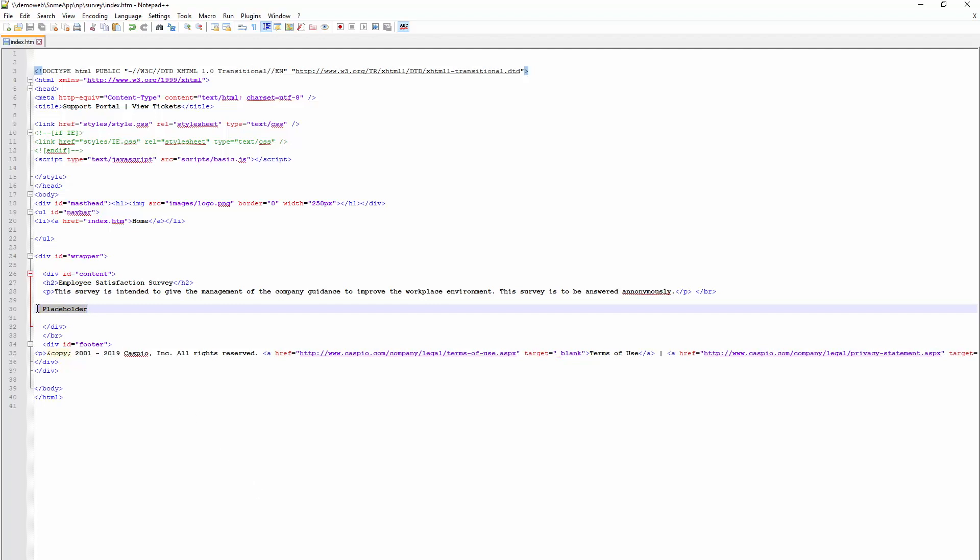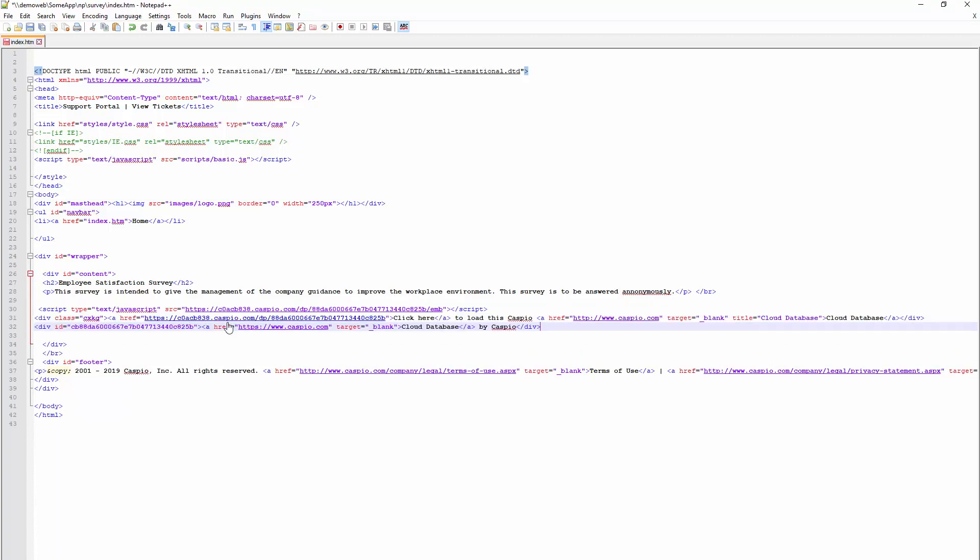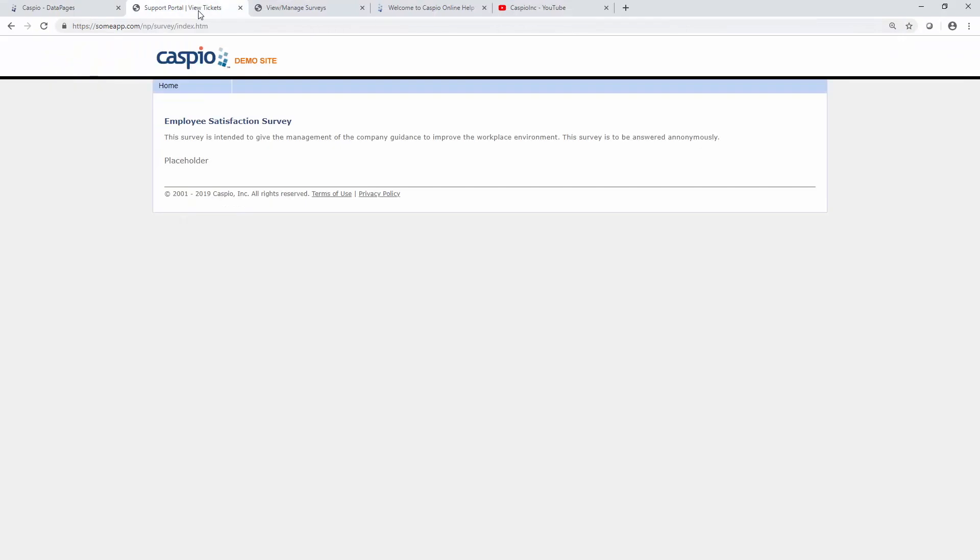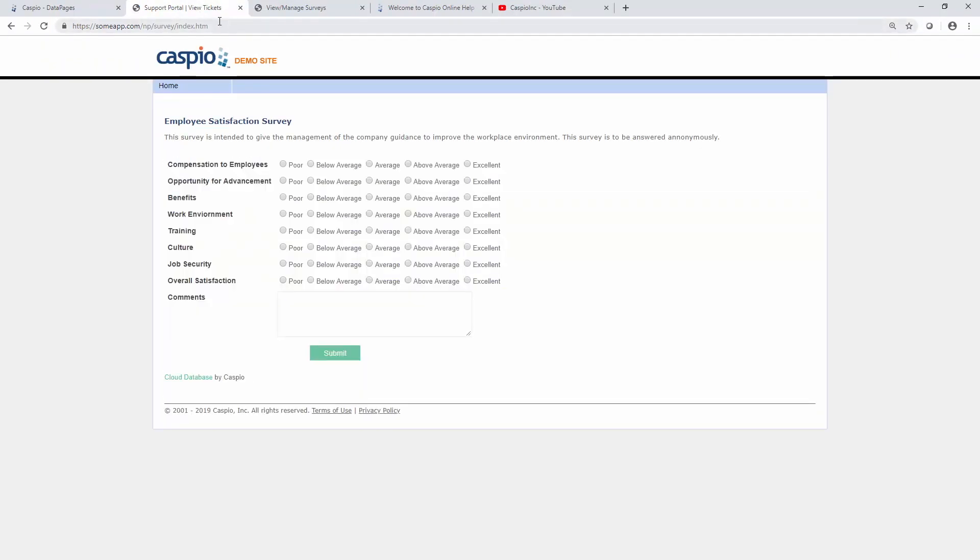Once you find your placeholder, paste your Caspio code, save and publish your web page. And once you refresh your website, you'll be able to see it seamlessly deployed.